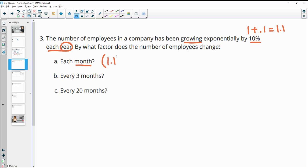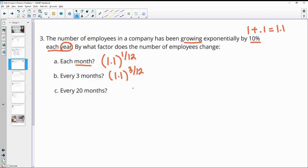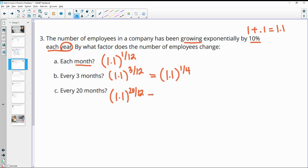So this is going to be growing 1.1. And then one month is 1 twelfth of a year. Because our time needs to be in years, not months. So then here, three months is 3 twelfths of a year. So it's going to be 1.1 to the 3 twelfths. You could obviously also write that as a simplified fraction or a reduced fraction of 1 fourth or the decimal. Every 20 months. So 20 months is 20 twelfths of a year. And then again, you could simplify that. So both of those divide by 4. So then 5 thirds of a year.